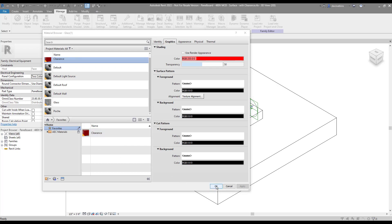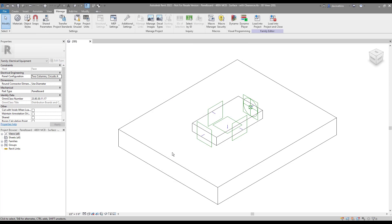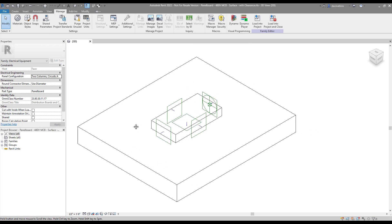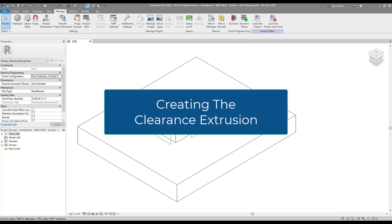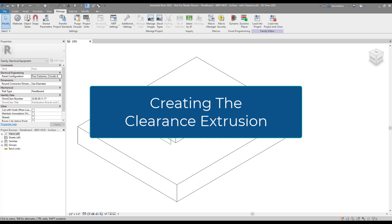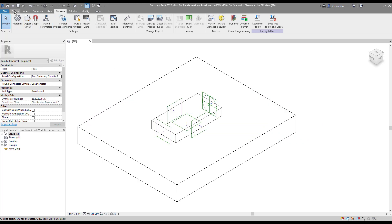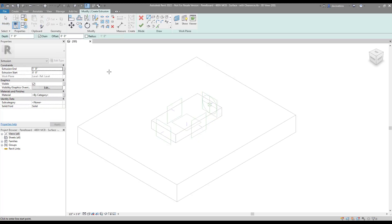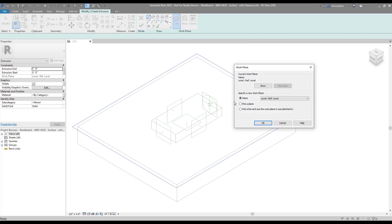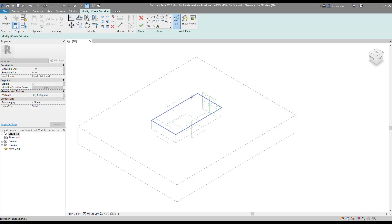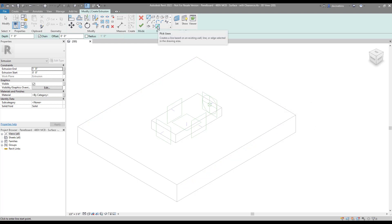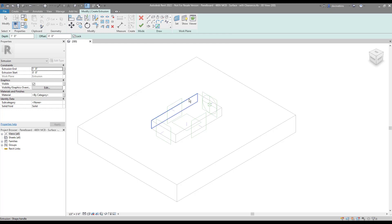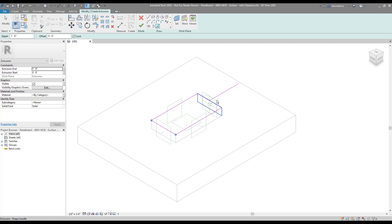With the material created, I'm now ready to start making my clearance extrusion. I'm going to do this in the 3D view of this family. I'm going to go to the 3D tab in the Ribbon and start the Create Extrusion command. I need to set the plane that I'm drawing my profile on, so I'll put it on the face of the panel. I'll be using the Pick Lines tool in the Draw box, being sure to choose the Lock option in the Options bar, and then I'll simply click the edges around the panel. Oops, looks like I got an extra one, so I'll just get rid of it.